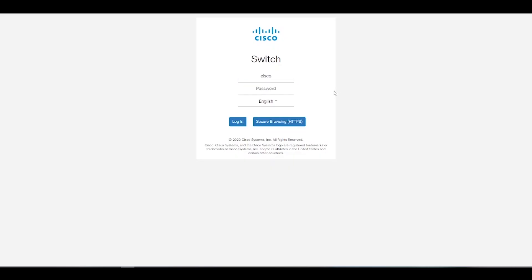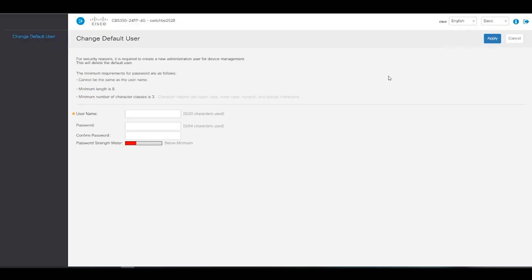Our default password and username will be Cisco. When we first log into the switch, we will need to change the username and default password.